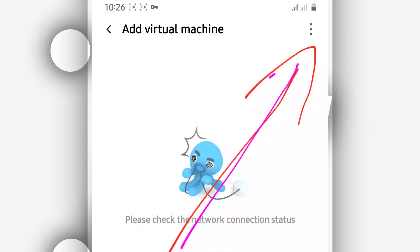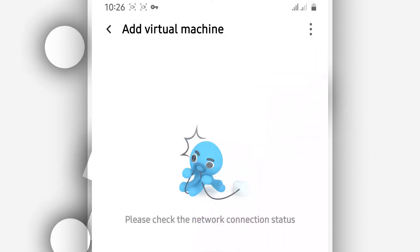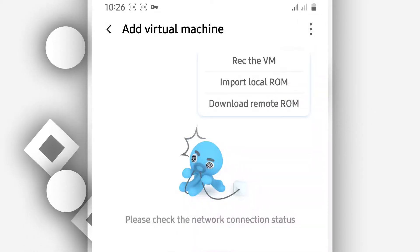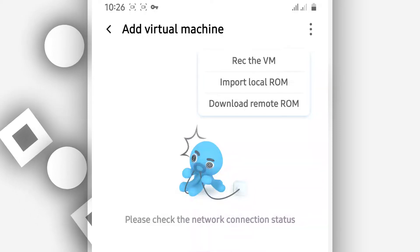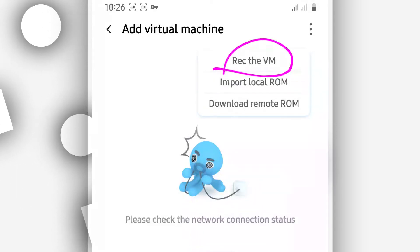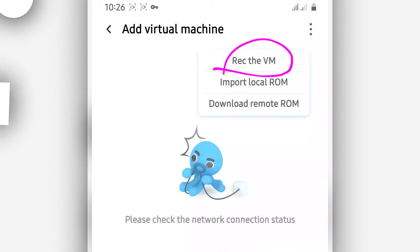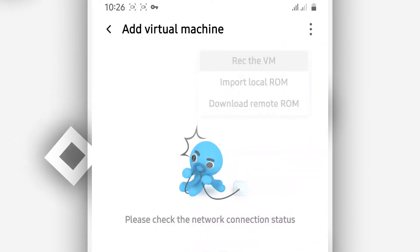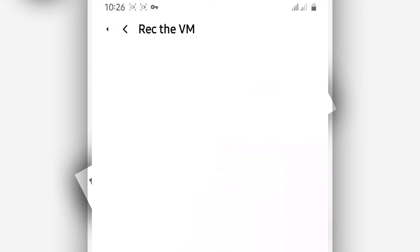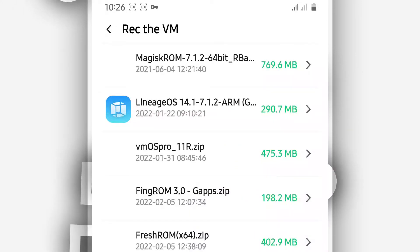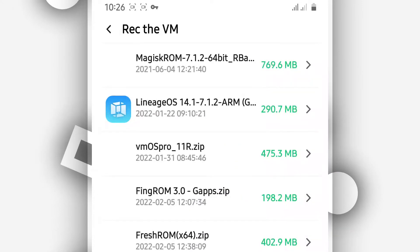So clicking on that button, you want to click on the first option which is saying recover the VM, recover the virtual machine. So clicking on that option.